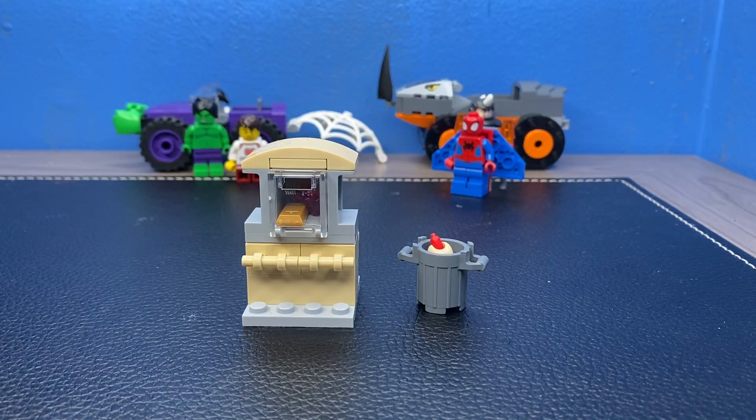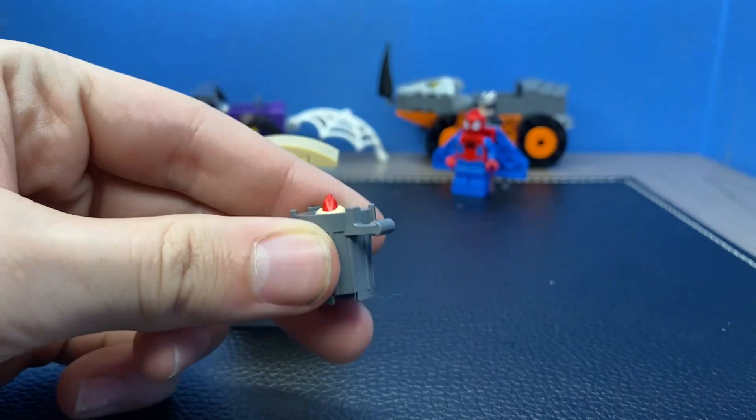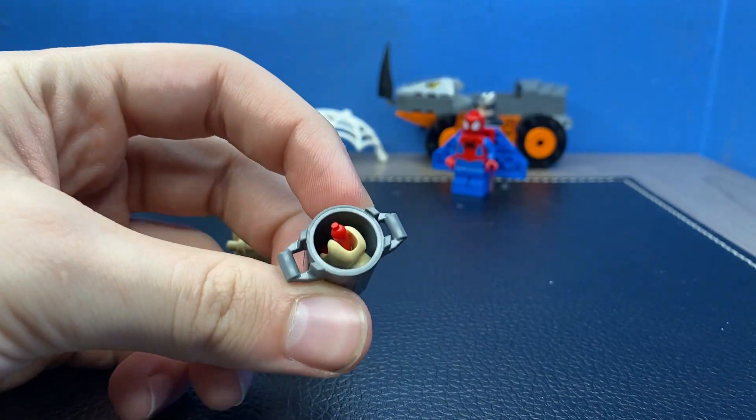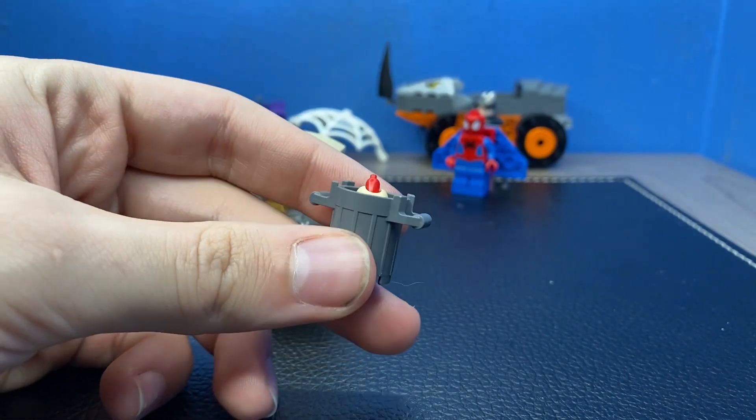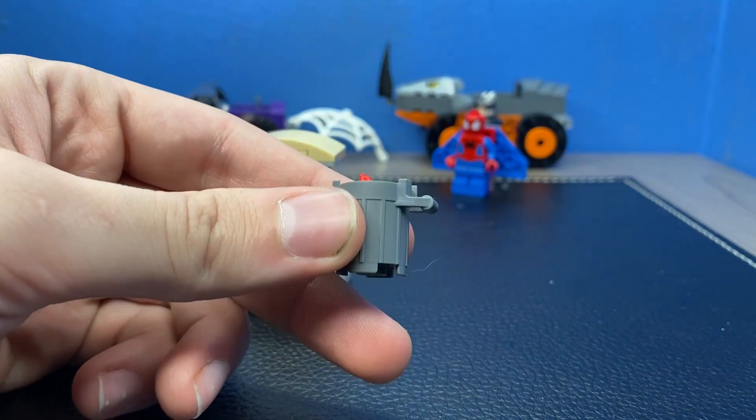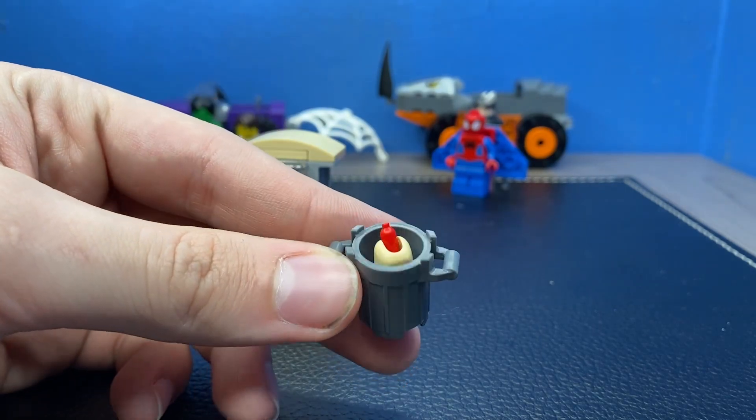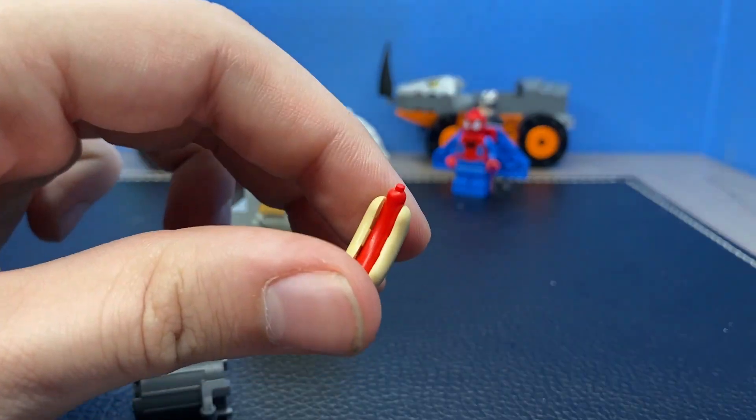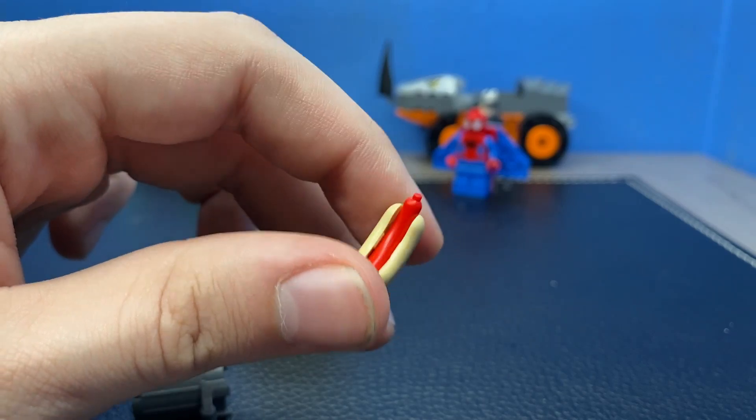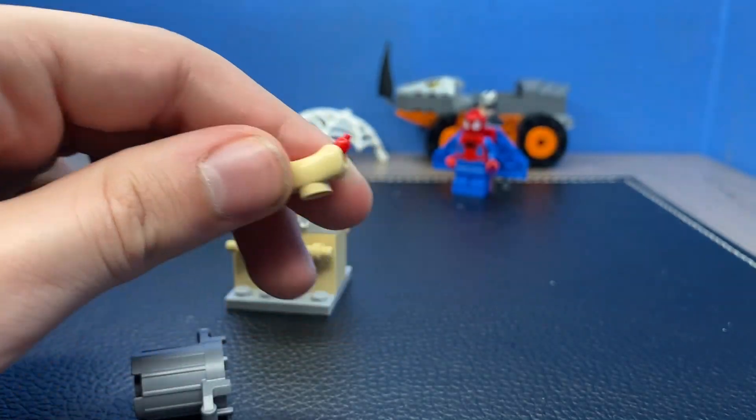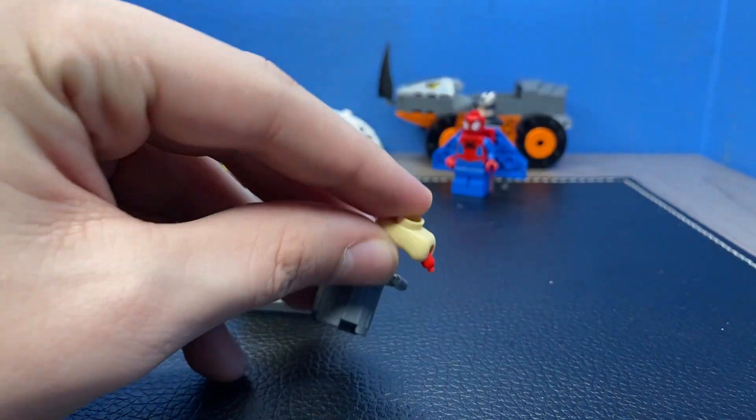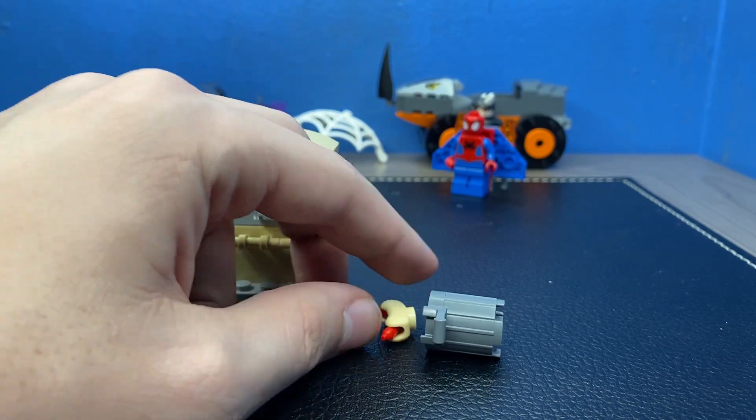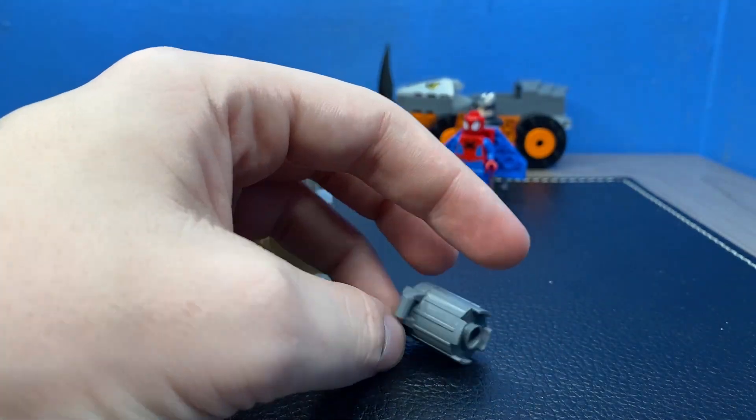Before we get into the actual cars themselves, let's get into the two accessories. First off, you have a gray trash can piece with a hot dog in it. Why wouldn't you have a LEGO set with a gray trash can with a hot dog in it? Just a normal hot dog. There's no ketchup, mustard, relish, cheese, chili, whatever. There's none of it. It's just sitting right there in this gray little trash can.